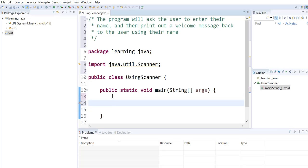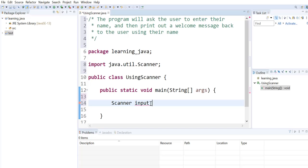To start using the scanner, we need to define a reference to a scanner object. So to do that, we start off with using the Scanner class and defining our variable. The variable is named input.